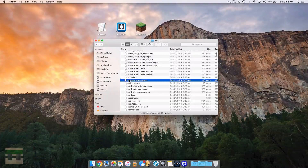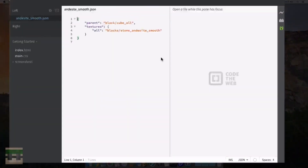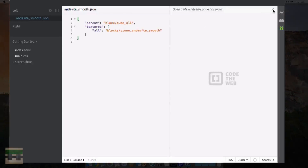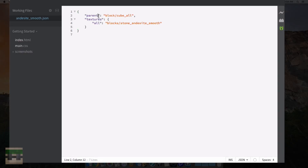I'm going to pick the andesite smooth model and pop it open. You'll notice it opened up with my Brackets software. Right off the bat you'll notice a few things: we have curly brackets, we have some more curly brackets, we have quotation marks with text inside, we have colons and commas. There are actually rules as to when and where to put all of these various characters in your JSON format, and these rules must be followed otherwise it won't know how to read what you're trying to say.